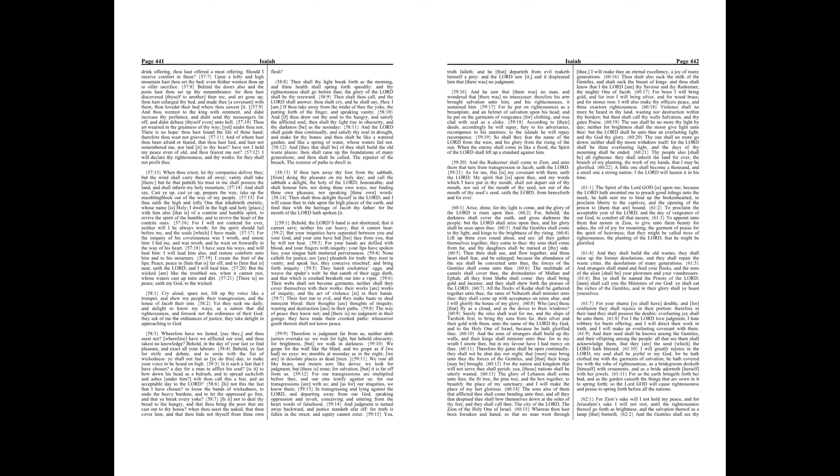But ye shall be named the priests of the Lord, men shall call you the ministers of our God, ye shall eat the riches of the Gentiles, and in their glory shall ye boast yourselves. For your shame ye shall have double, and for confusion they shall rejoice in their portion, therefore in their land they shall possess the double, everlasting joy shall be unto them.